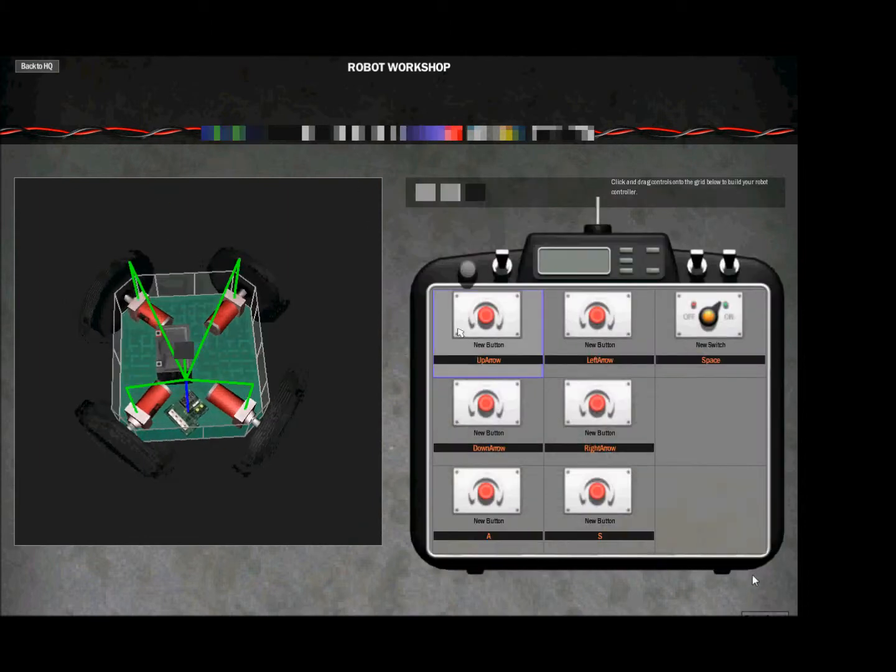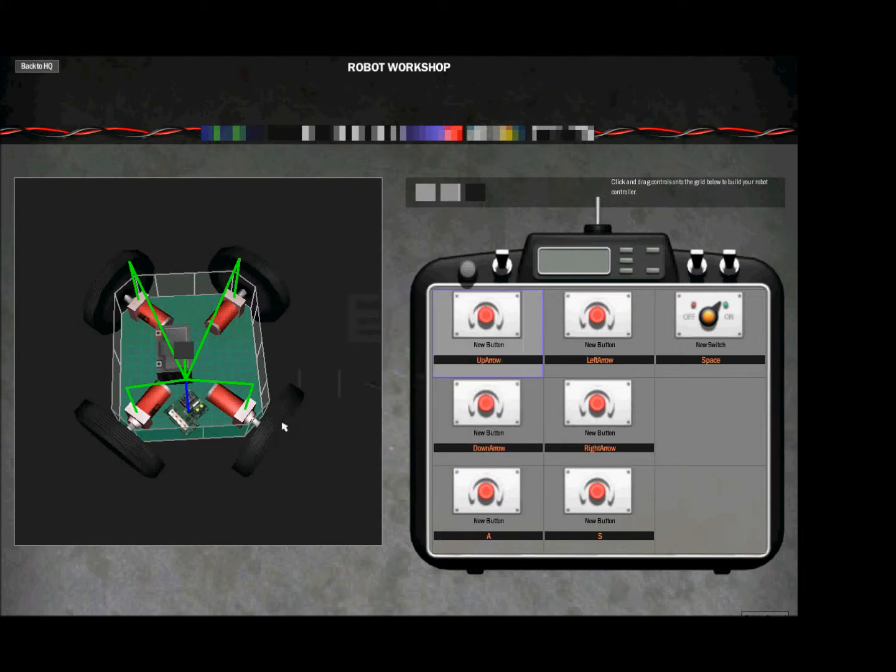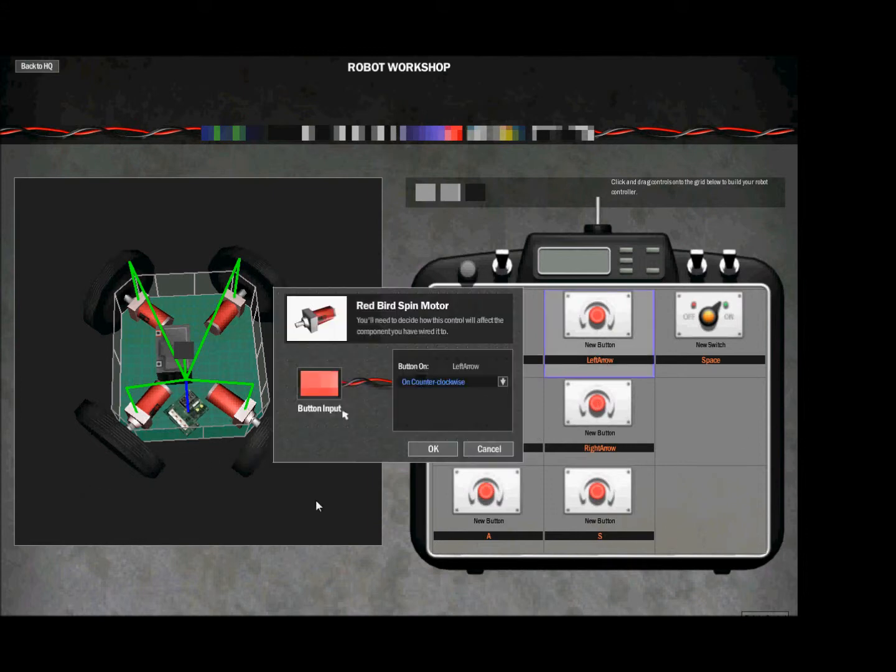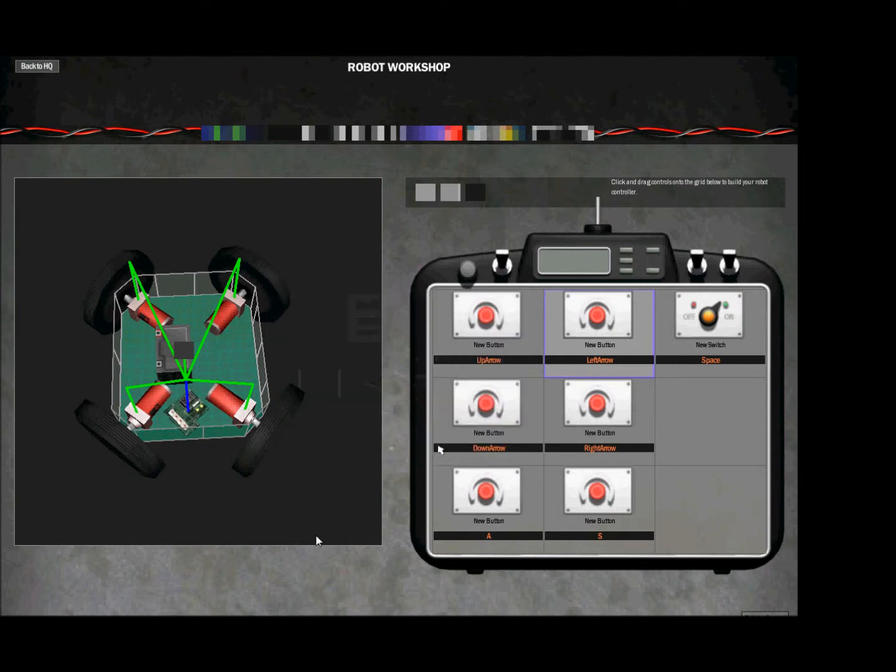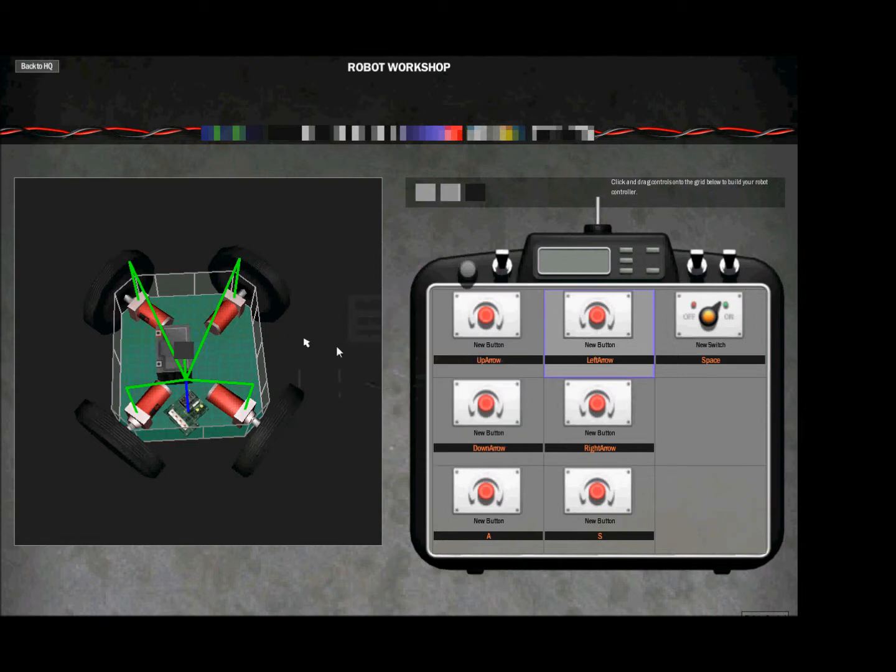So you wire these two clockwise to go forward and these two counterclockwise. To go back you wire these two on the right counterclockwise and these two on the left clockwise. And then to go left you wire the two bottom counterclockwise and the two top counterclockwise—these two are counterclockwise, two top are clockwise.